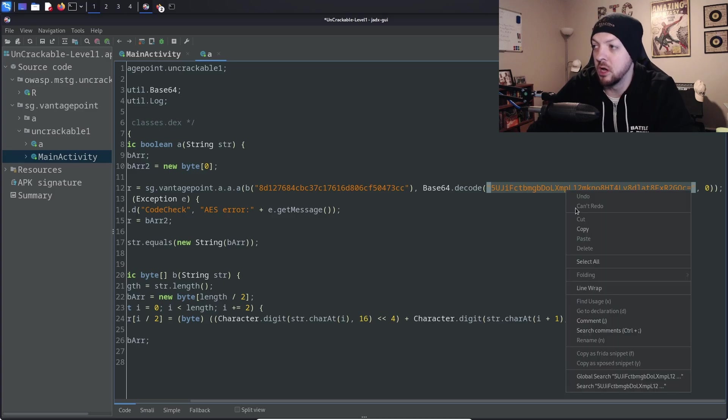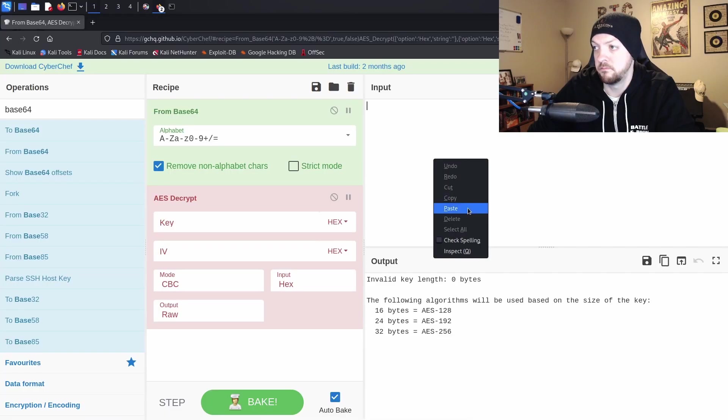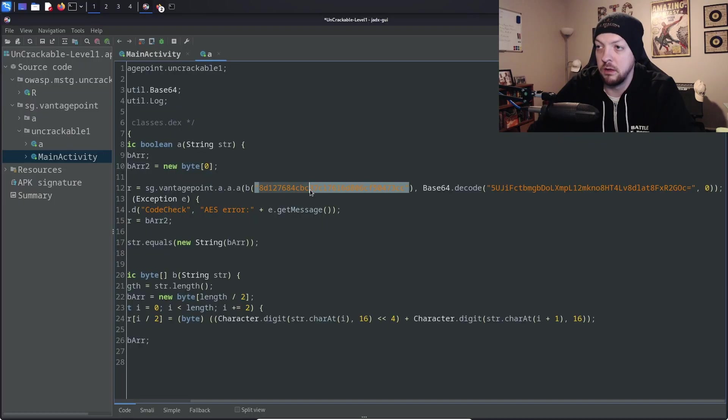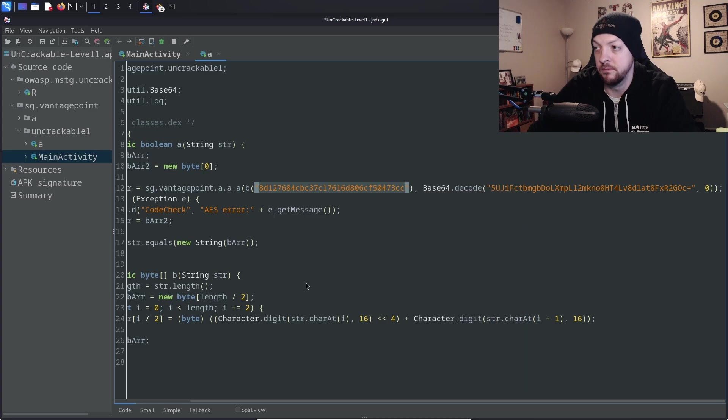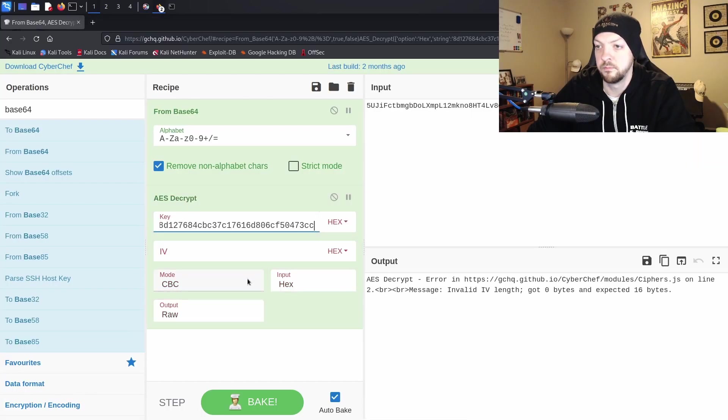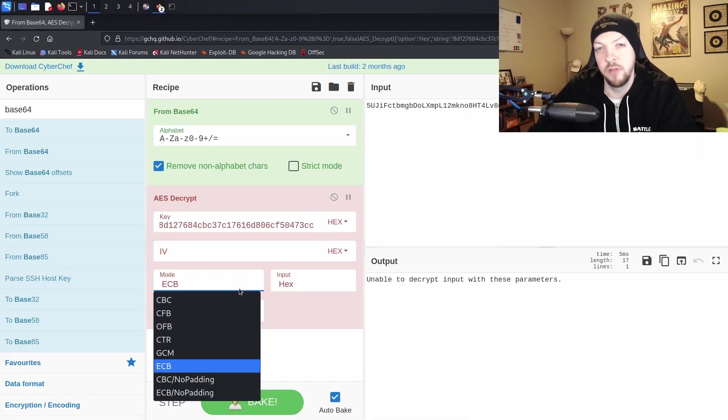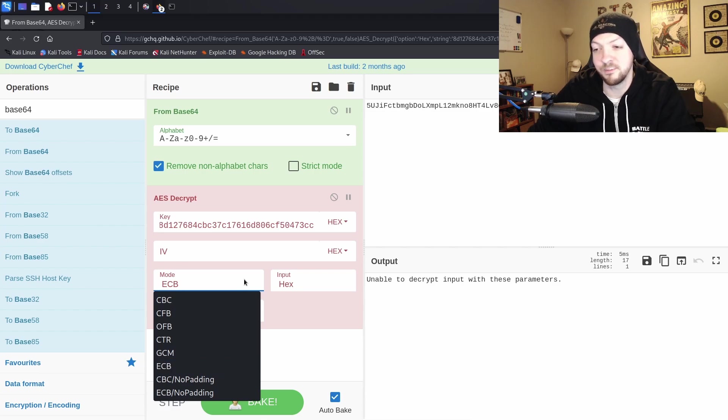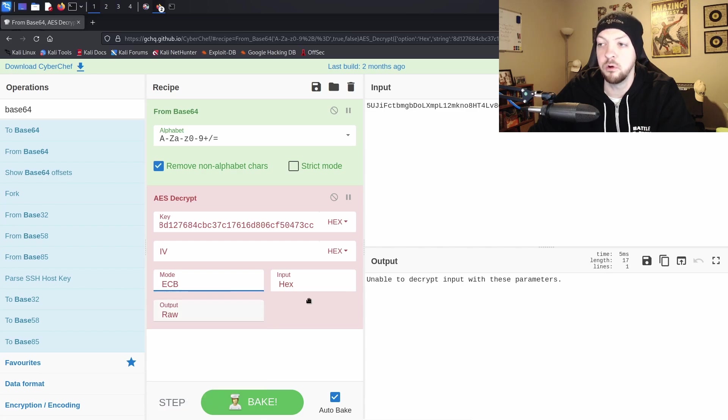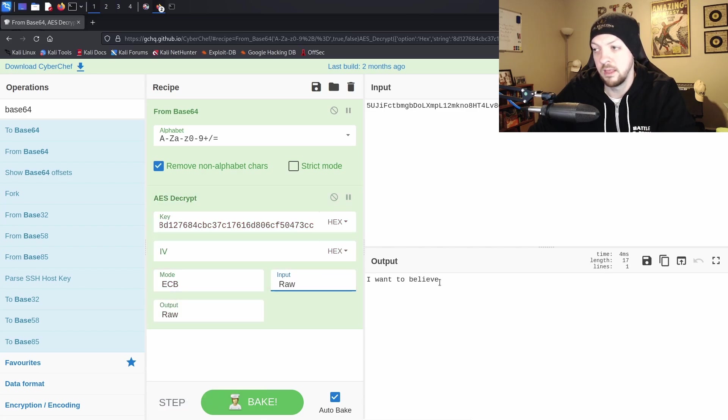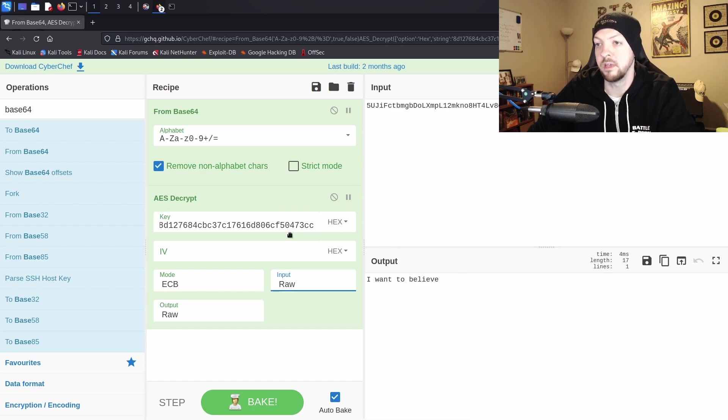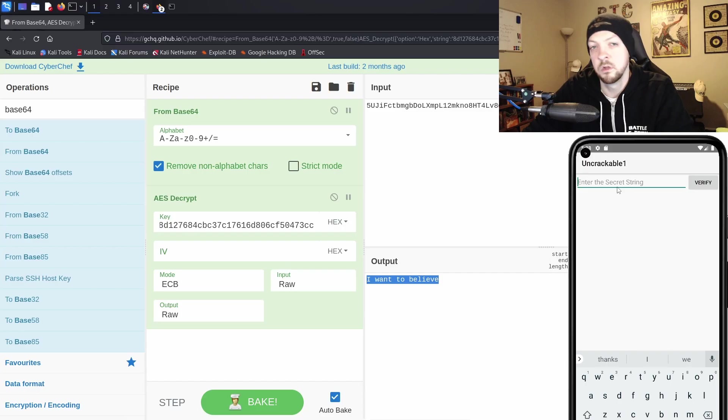And we're going to copy that as our input. And we're going to copy this value as our key. And there are multiple modes that are available for AES encryption, but if it's not identified explicitly, it's probably going to be ECB. So we're going to select ECB as our mode, and we're going to select as our input type raw. And now we just decrypted that value using AES decryption with this key. And the output is, I want to believe.